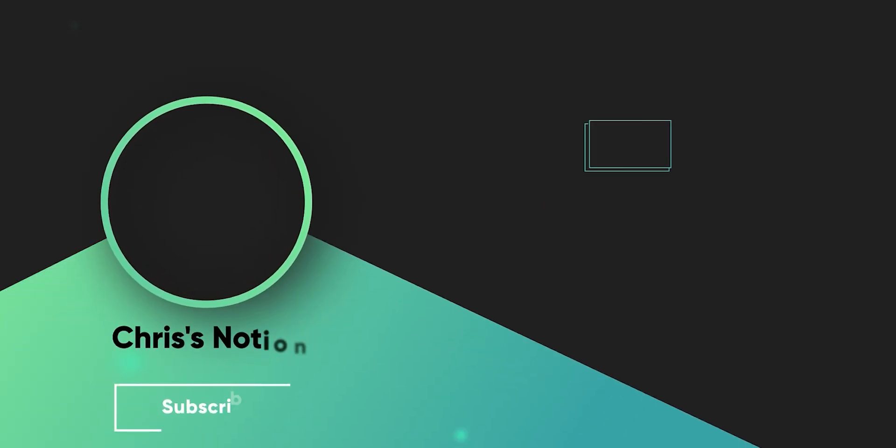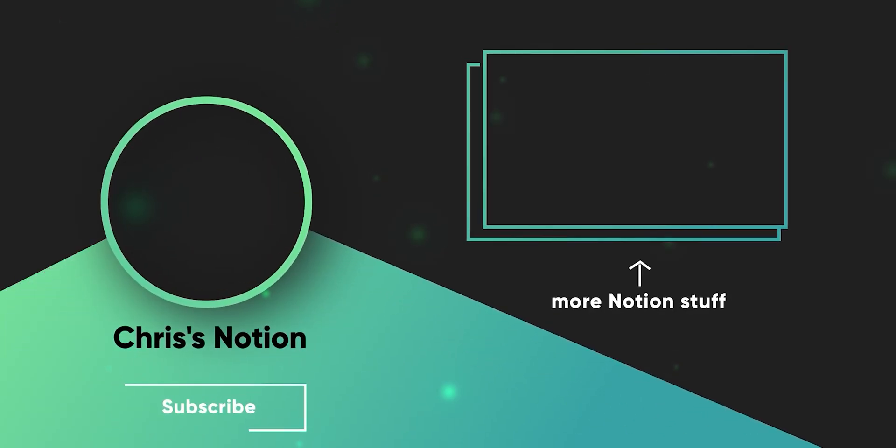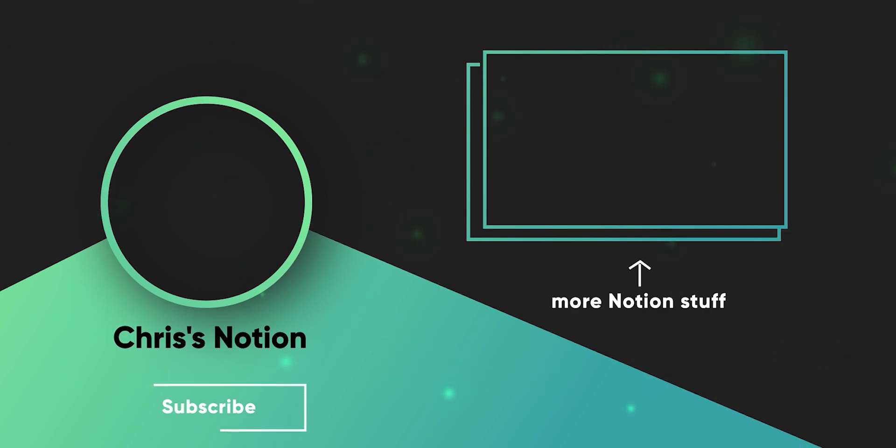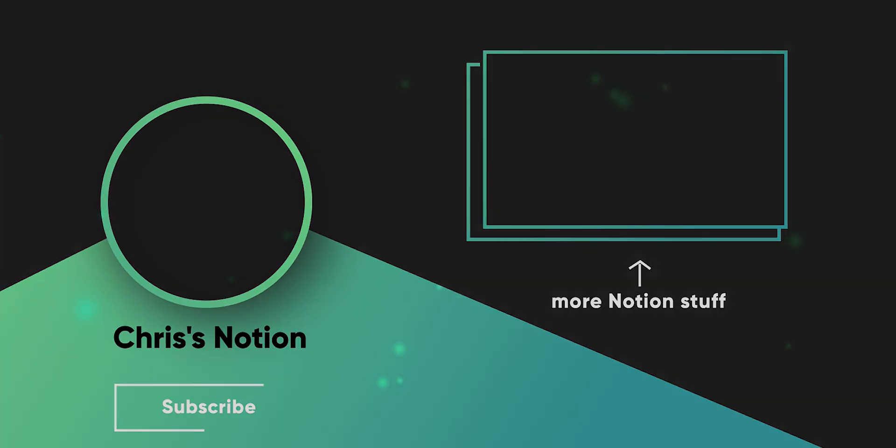Comment down below which of these new Notion updates are your favorite and which updates you would like to see in the future. Subscribe for more Notion content. Thanks for watching and I'll see you in the next one.